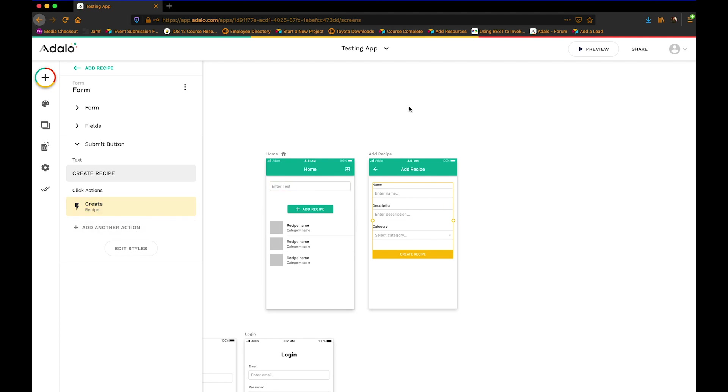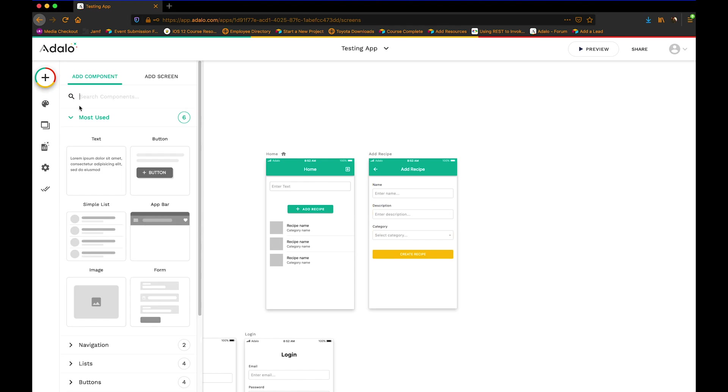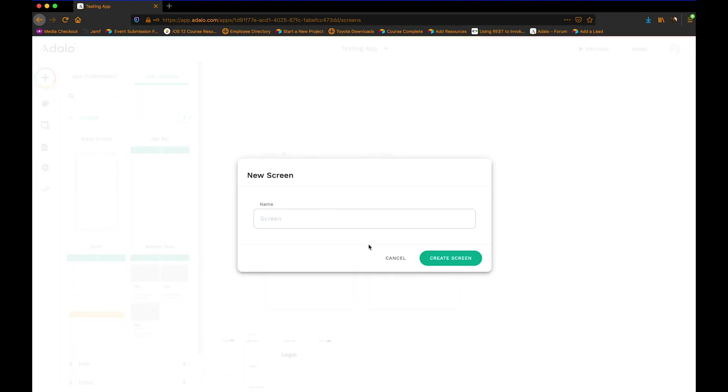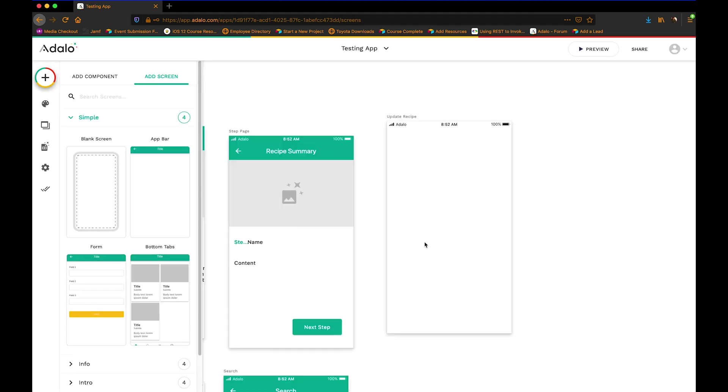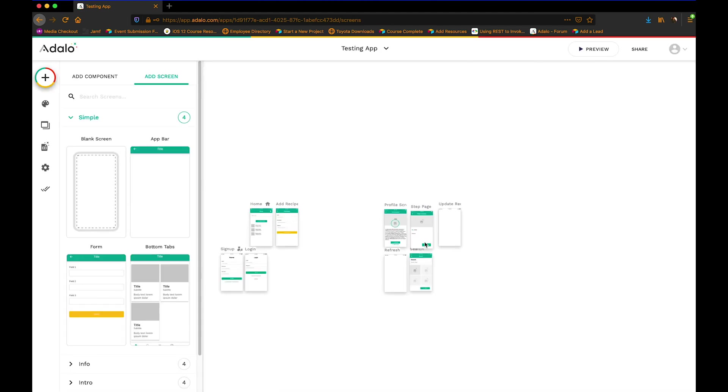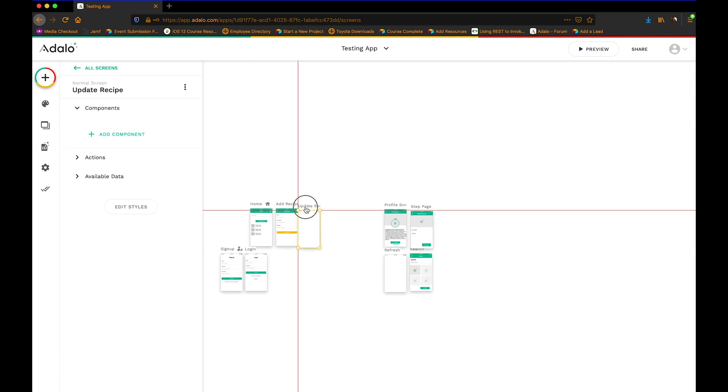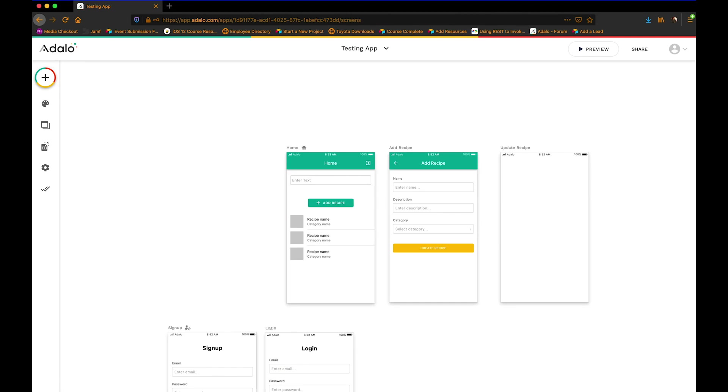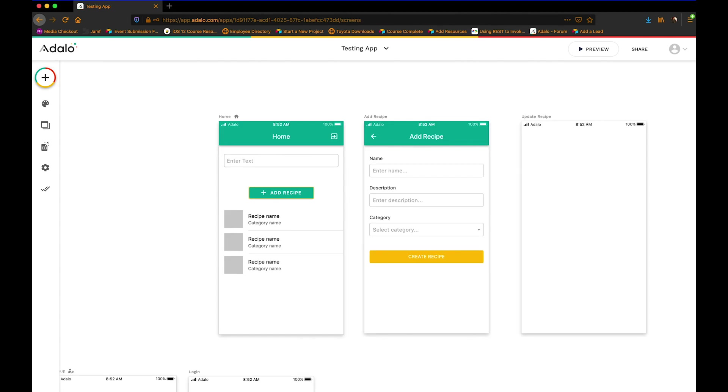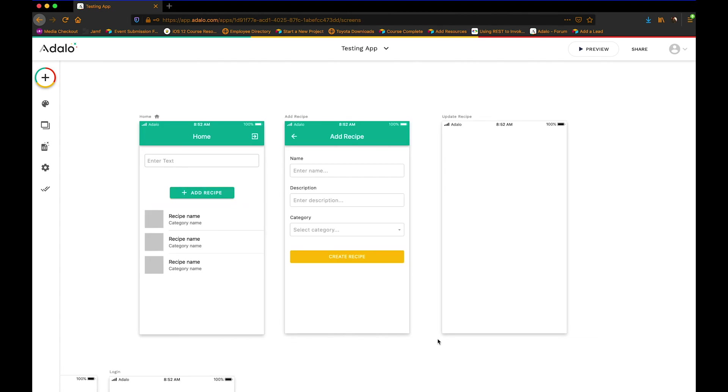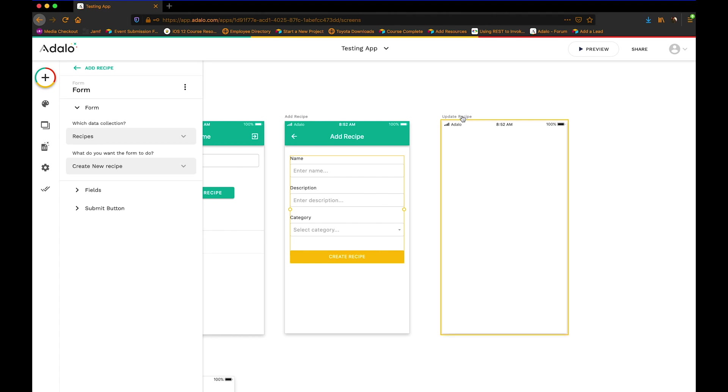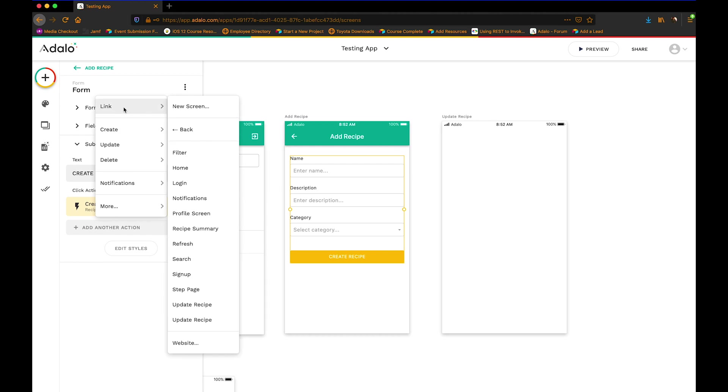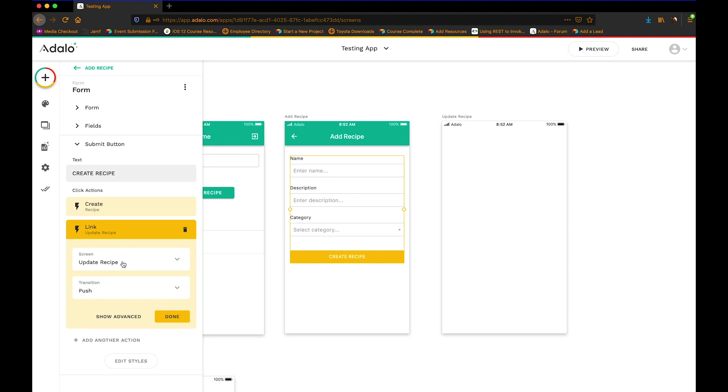So, to kind of get around this, what we're going to do is we're actually going to create a blank screen. And blank screens are a brilliant hack. Like, it's just great. We'll call this update recipe. Create the screen. And let me move this over to where we need it here. So this form is actually going to link to this update recipe screen after it's done creating it. So we're just going to link to the update recipe. Hopefully I'm picking the right one there. I'm not sure why there's two. And we'll do none.